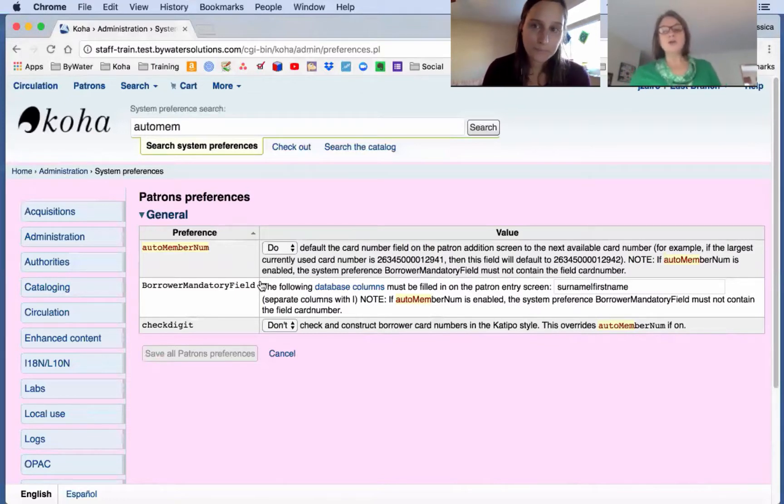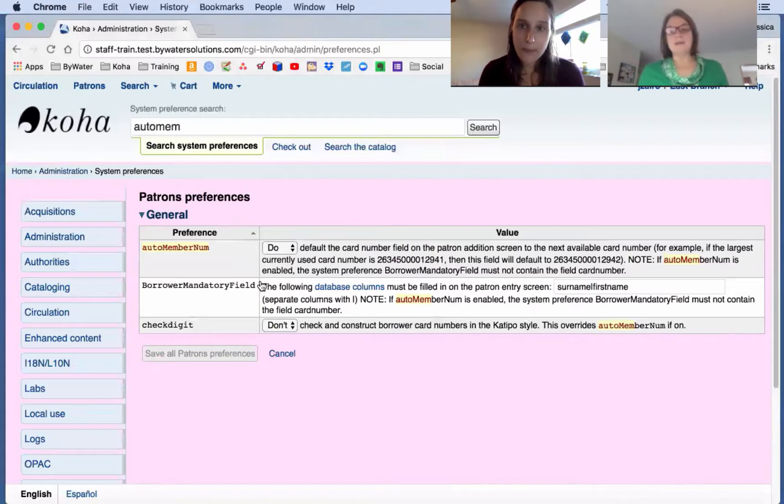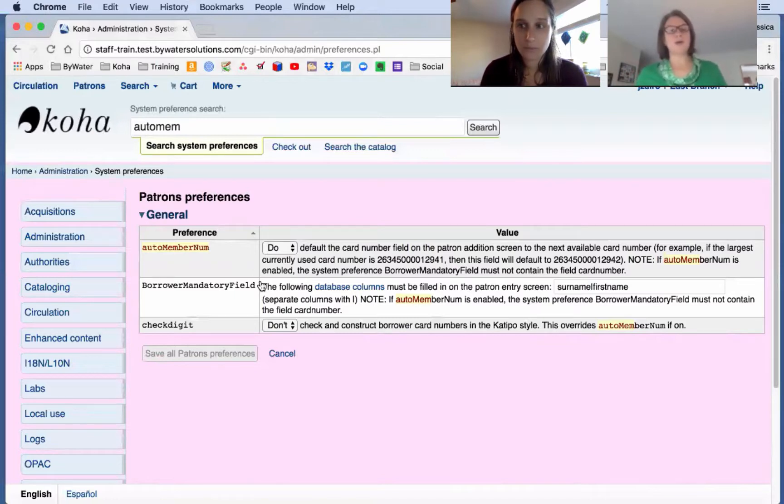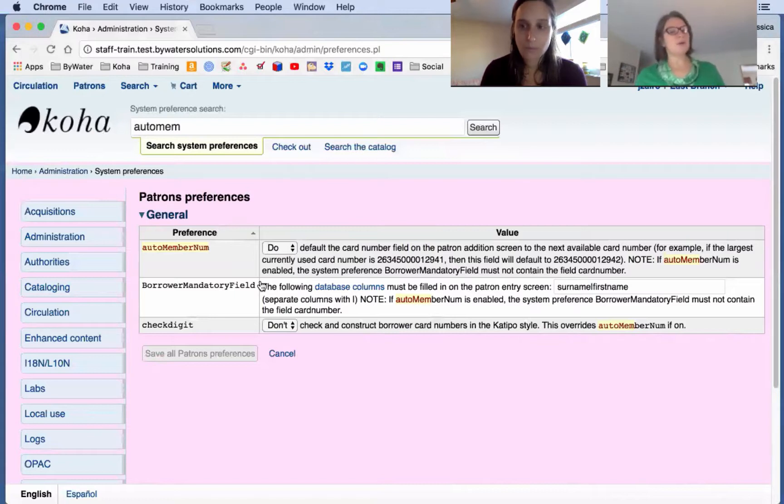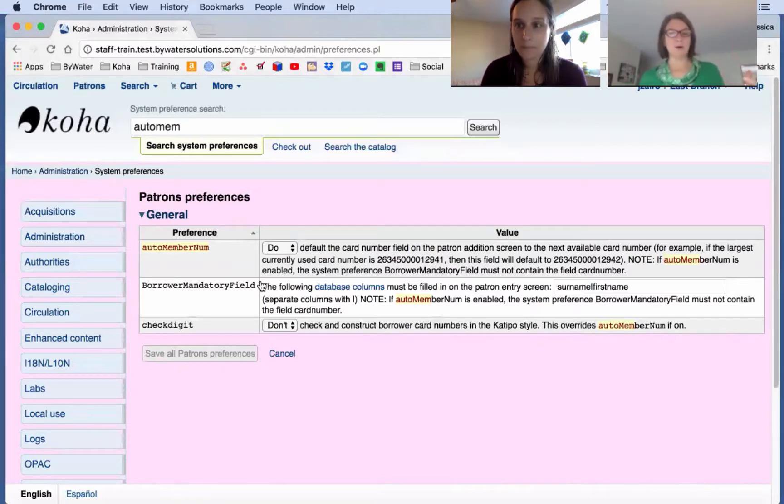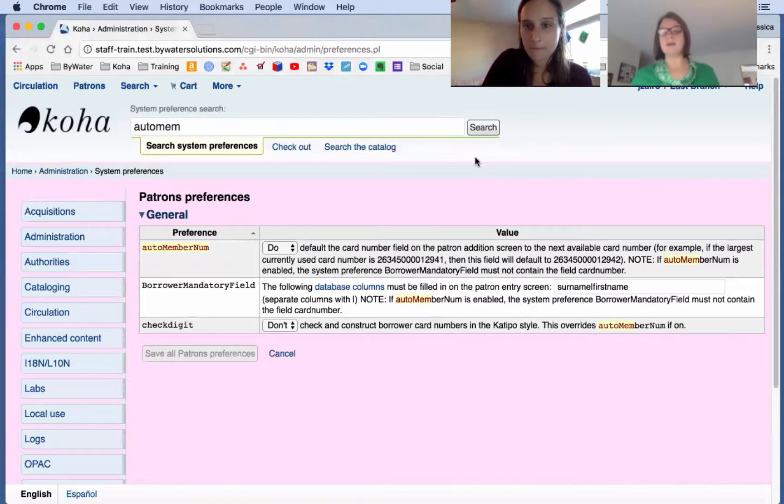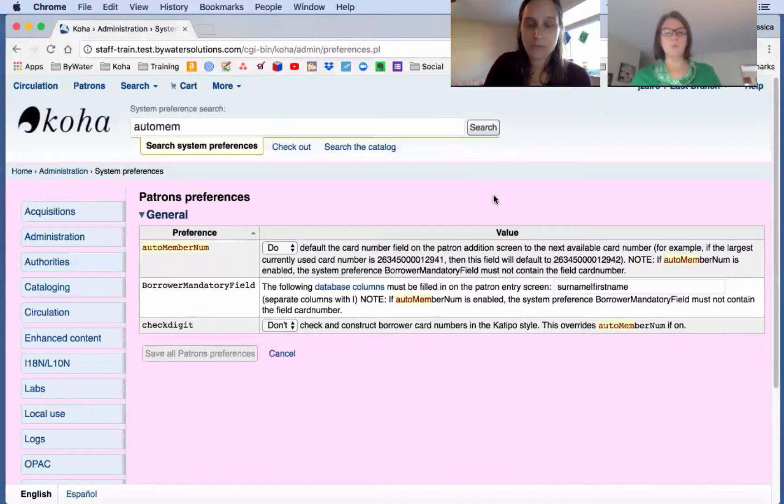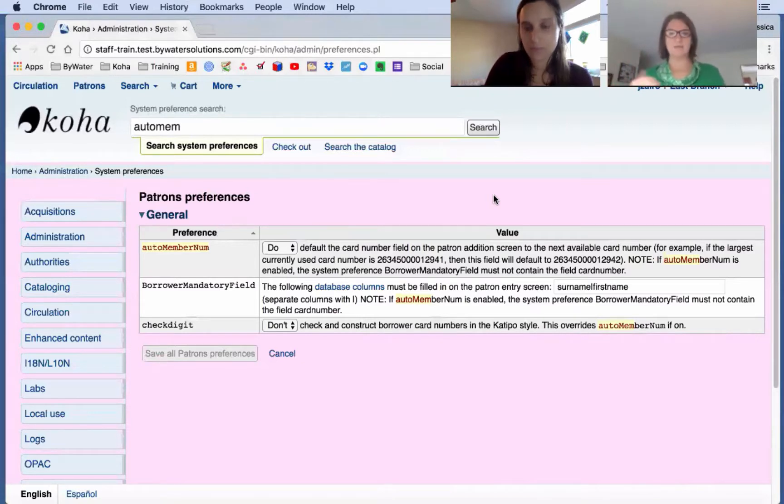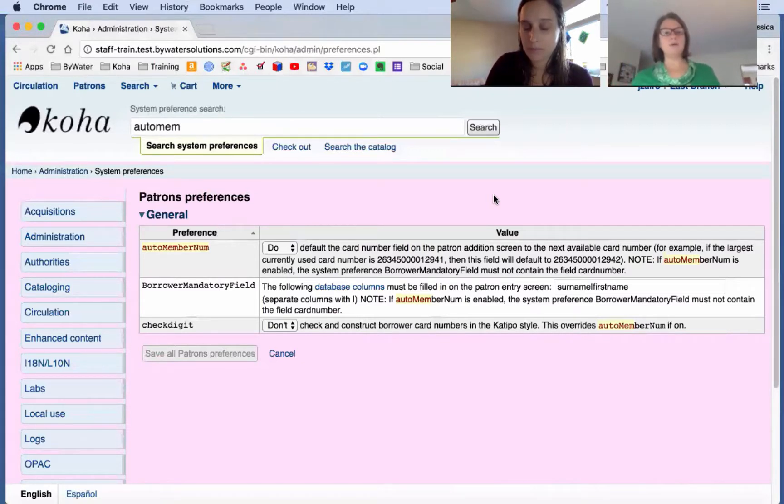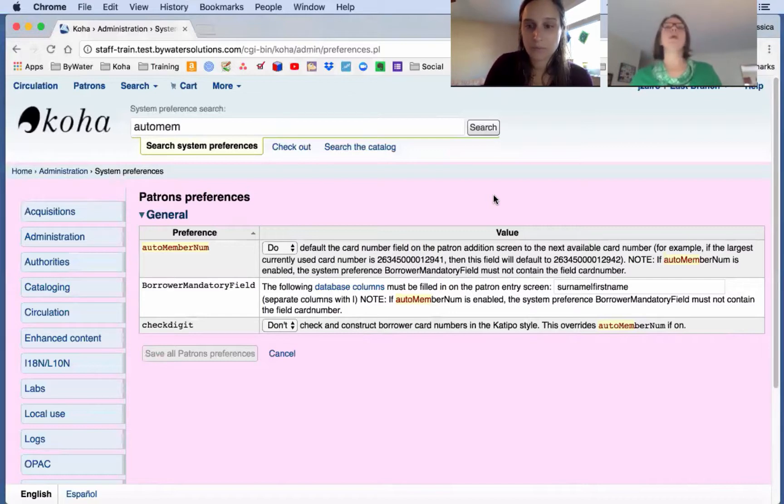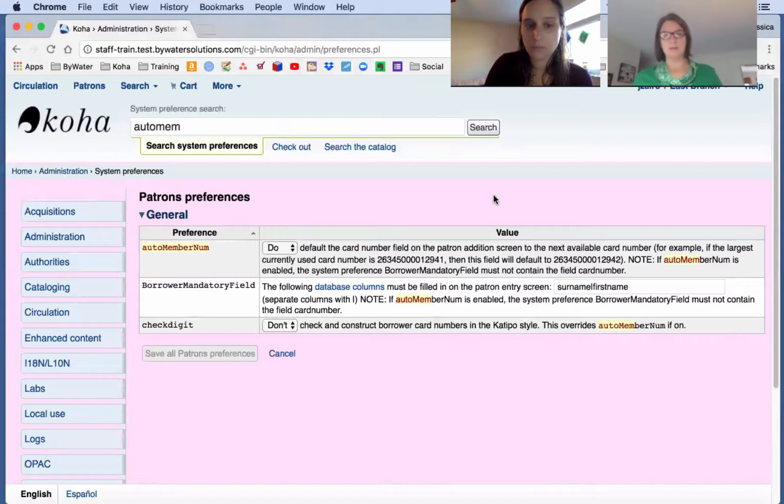So as larger libraries have this system preference set up, then as I'm registering a patron and maybe Jessie next to me is registering a patron, Koha would sometimes assign the same number through this process. So a bug was created in 2011 saying, could we please change the way this works, that the number is actually saved and created after you hit save. So now we have the opportunity to create auto member num to be displayed after you hit save creating a patron.